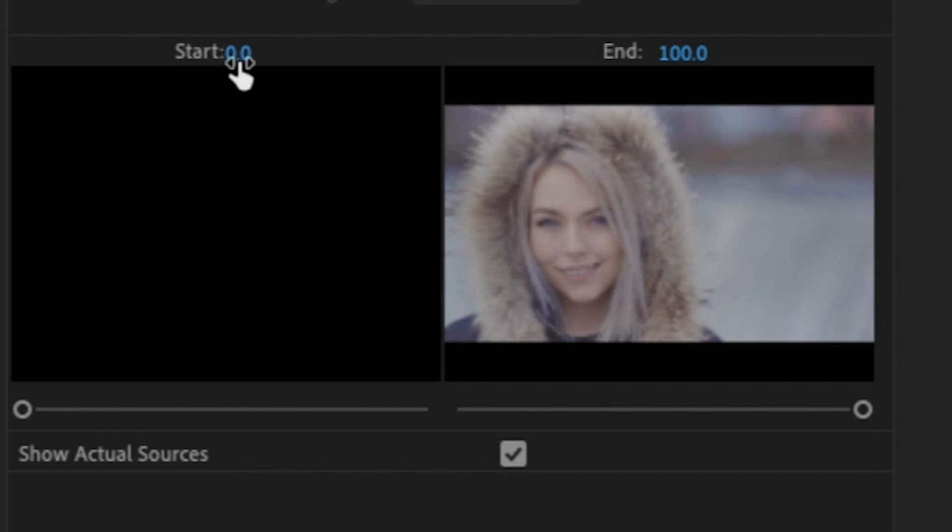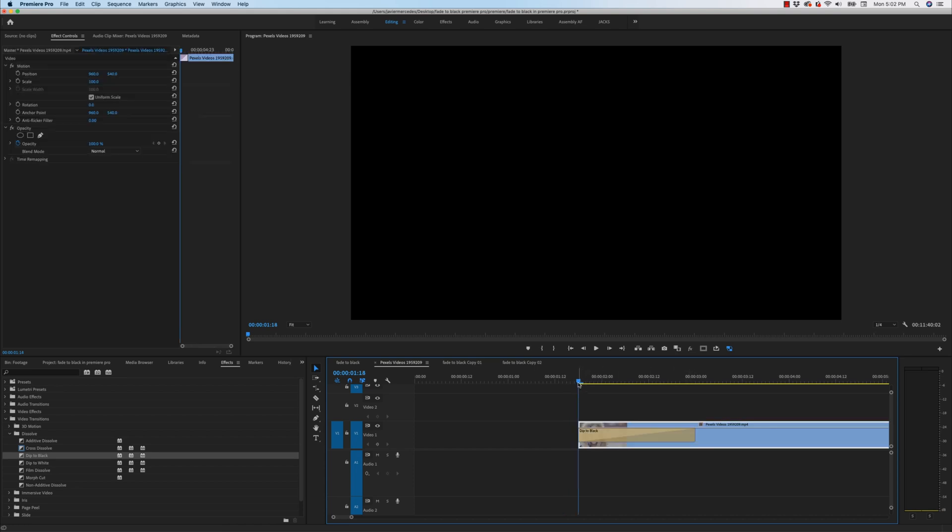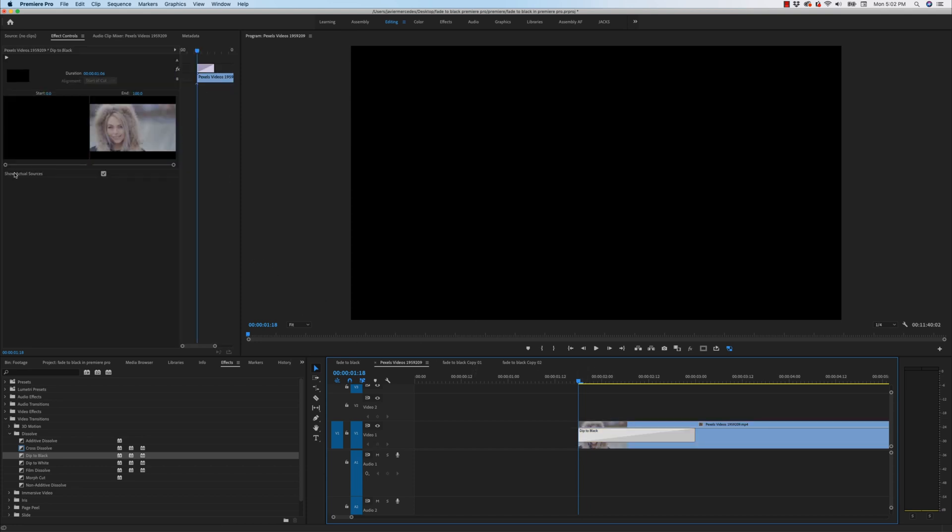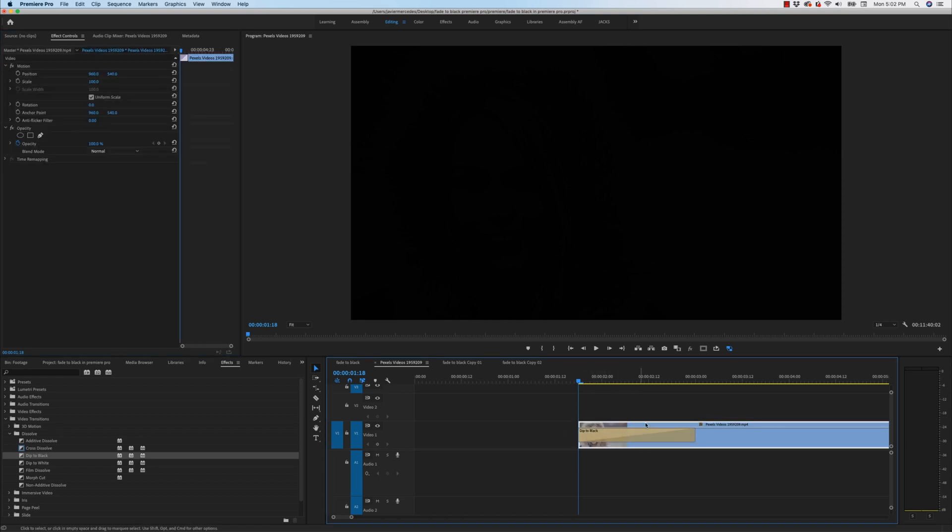And you can see from right here from start zero, it's black. And then when it ends at 100%, it will be the next clip. The only way that you could effectively use the dip to black transition and have it truly start to reveal your clip at the very start is if you were to go to your effects controls and move this start slider up to 50% like this. Now it's going to treat this transition as if you wanted to start the secondary clip 50% in.